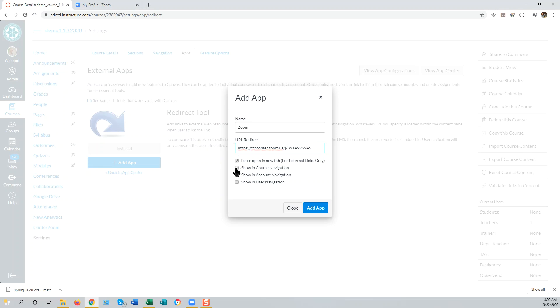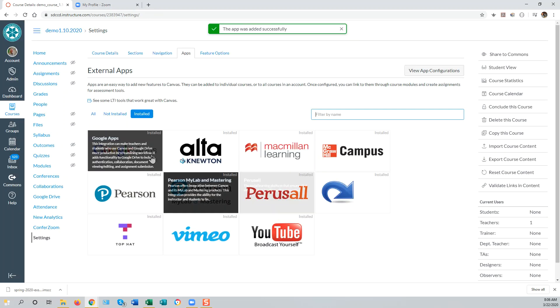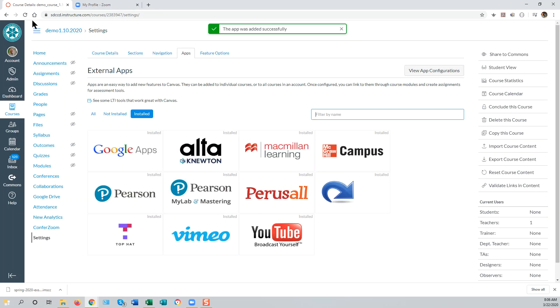You'll probably want to show this link in both course and account navigation, and force it to open in a new tab. Then add app, and refresh your screen.